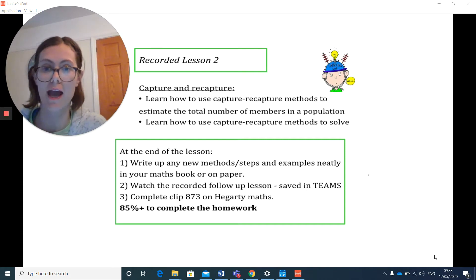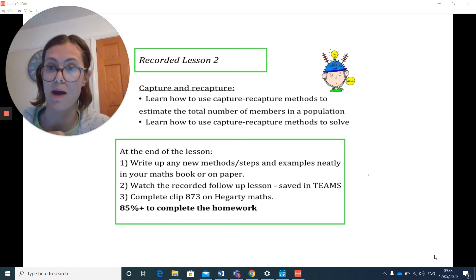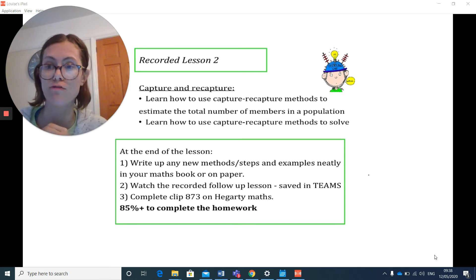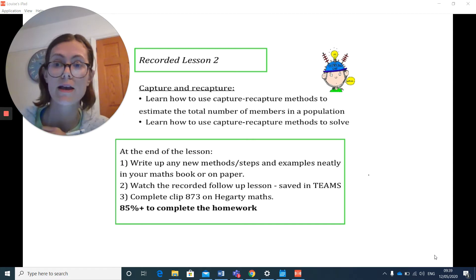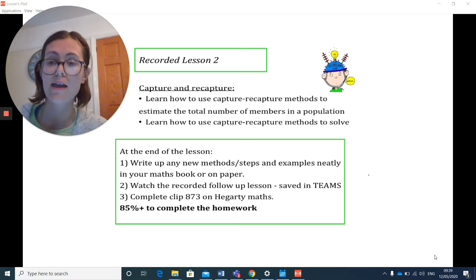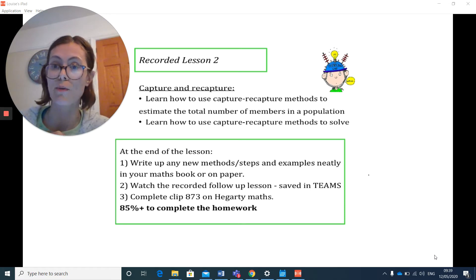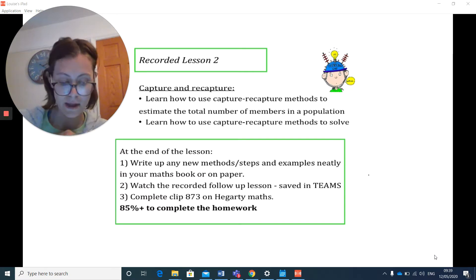Today we're going to be looking at capture and recapture problems, a really common exam question that tests your ability to understand and read a problem and set it up clearly to solve it. This follows on from our live lesson today, Tuesday, and gives us a few more examples of slightly more complicated questions to help you as a model for your Hegarty. The Hegarty clip you need to do following this is clip number 873. Let's get started.